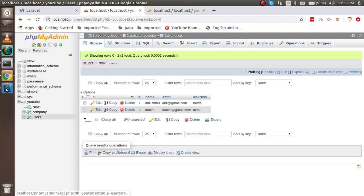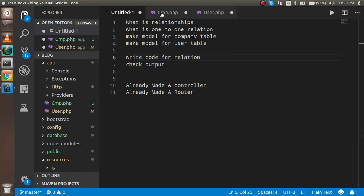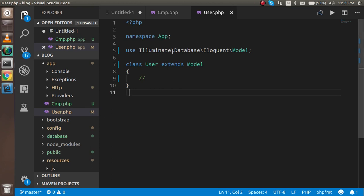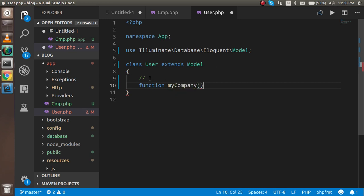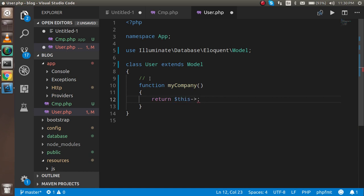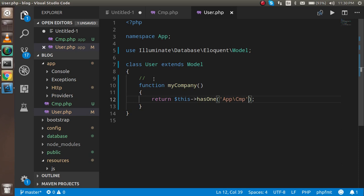To set up the relationship, go inside the User model and write a simple function called myCompany. Inside it, return hasOne, which is the Laravel function that finds one company related to the current user's ID. Pass the path of the company model: App\CMP. This allows it to easily fetch the company details of Anil Sidhu based on the ID.